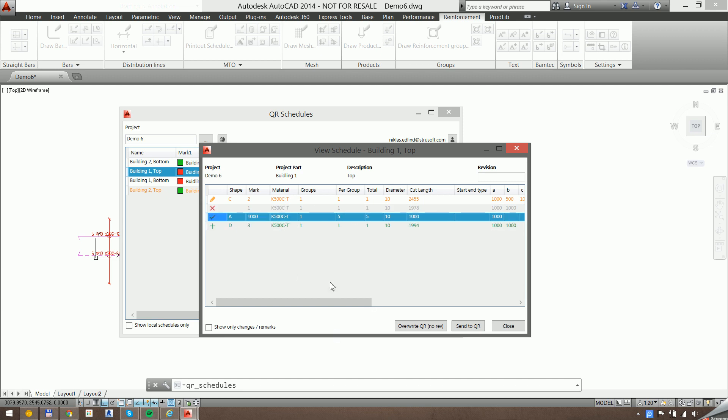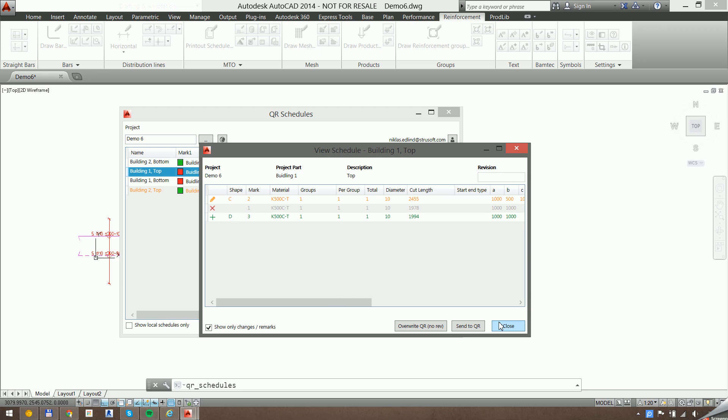If you have a long list of bars, you can check this to show only the changes. And then when you're ready to send that, you can click on send to QR.